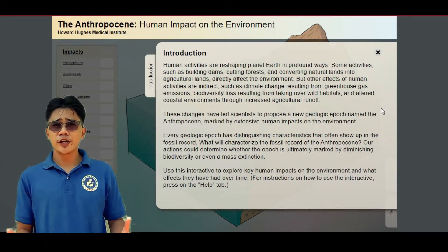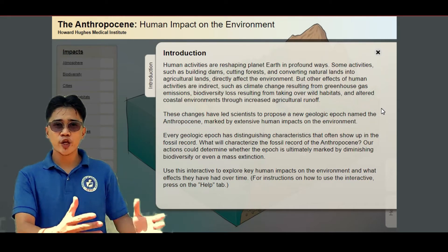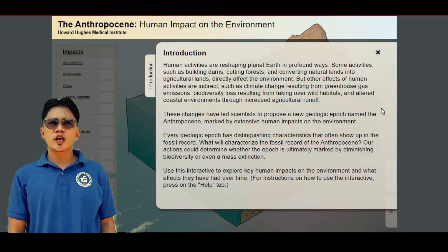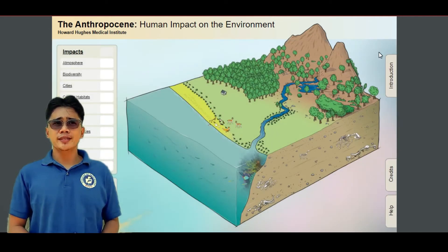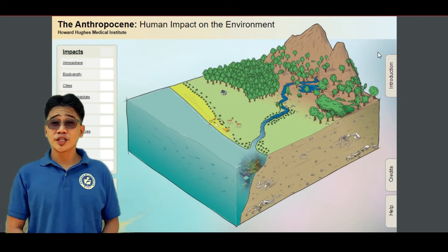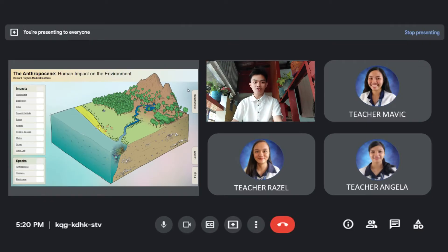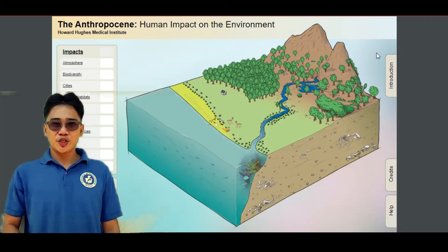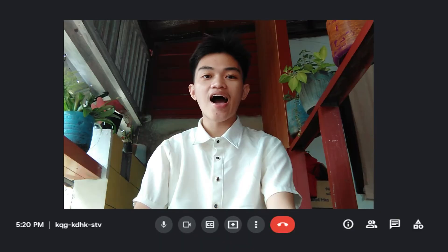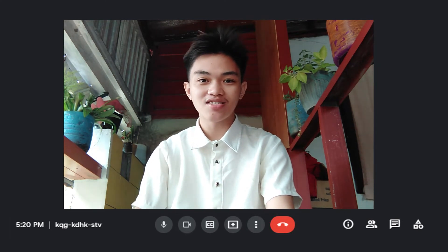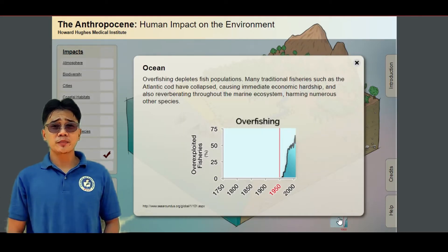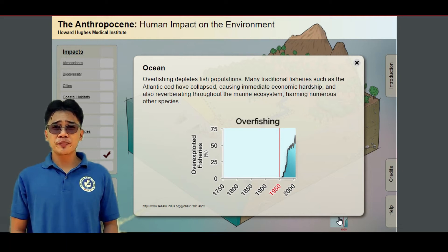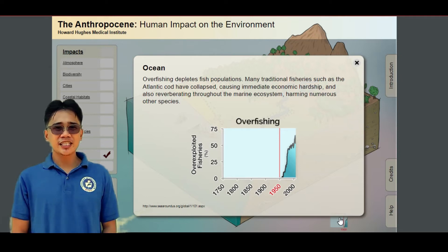Human activities are shaping planet Earth in profound ways. It can be indirect or direct. With this simulation, we can identify some human activities that affect the environment. Since we provided you the simulation beforehand, can someone give me a suggestion on what to click first? Can you please click on the ocean first, sir? Sure. What can you see now? I can see fishermen, sir. I think they are overfishing. Very good. Overfishing causes depletion in marine life. Now, I will pass the controls to Teacher Victoria to continue the discussion.